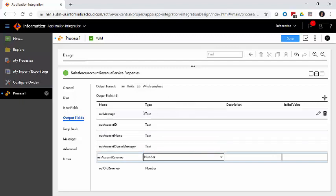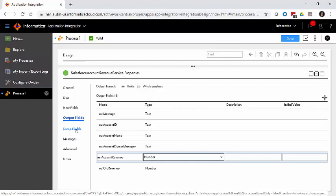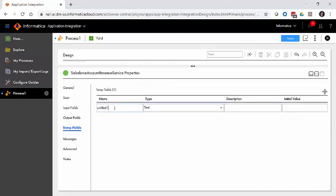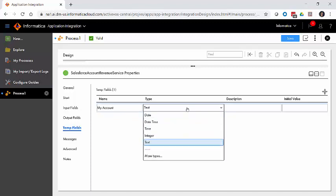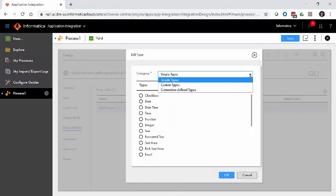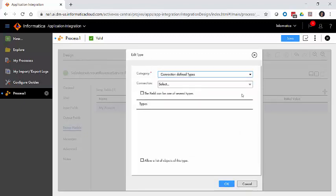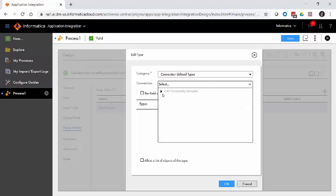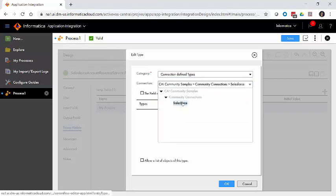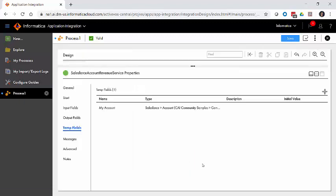We've defined our output fields, our input fields. The last piece is defining the field that represents the row we want to work with within Salesforce. With a temporary field we're going to call my account, we're going to tell the system this isn't just a standard text field, this is actually going to be an object. More than that, it's going to be an object that actually pulls the information in from real-time in Salesforce and allows us to update it. So we're going to select connection-defined types, go into our CAI community samples, community connections, click Salesforce. At this point, we're presented with a list of objects available in that Salesforce org. We're going to select account and hit OK.